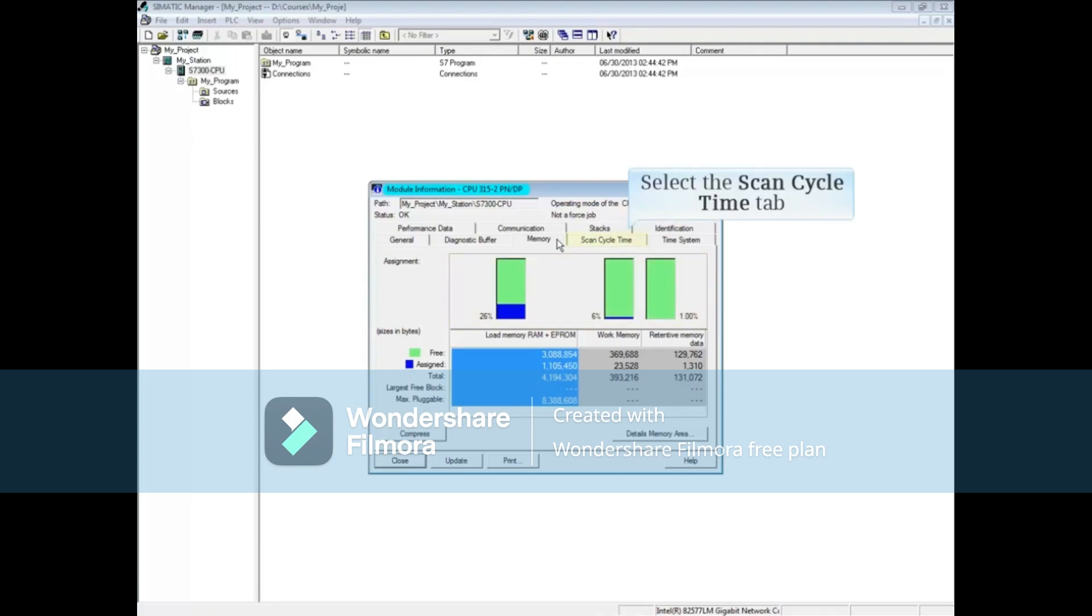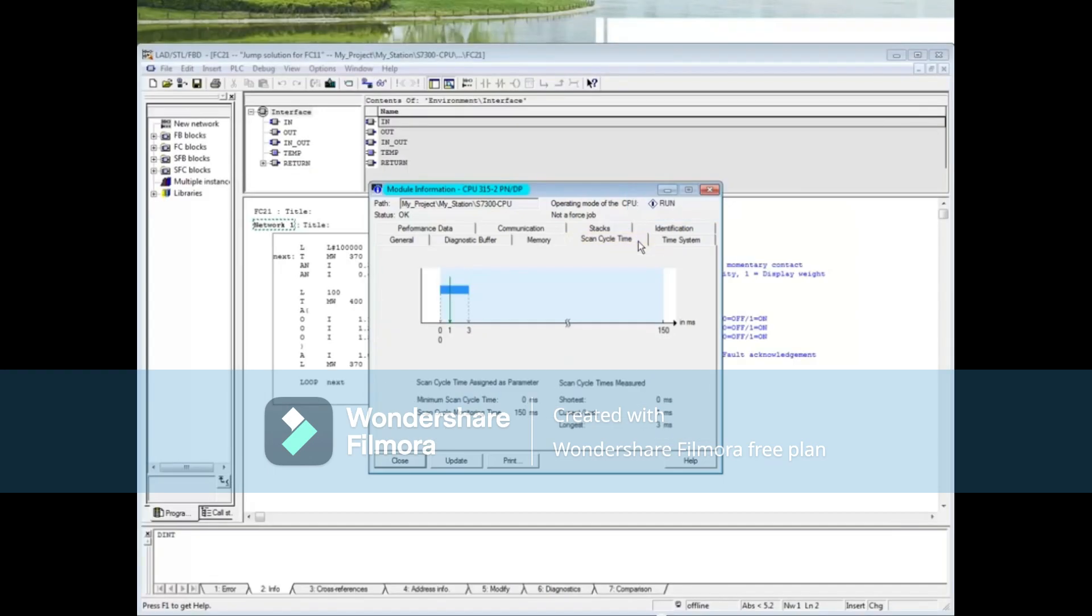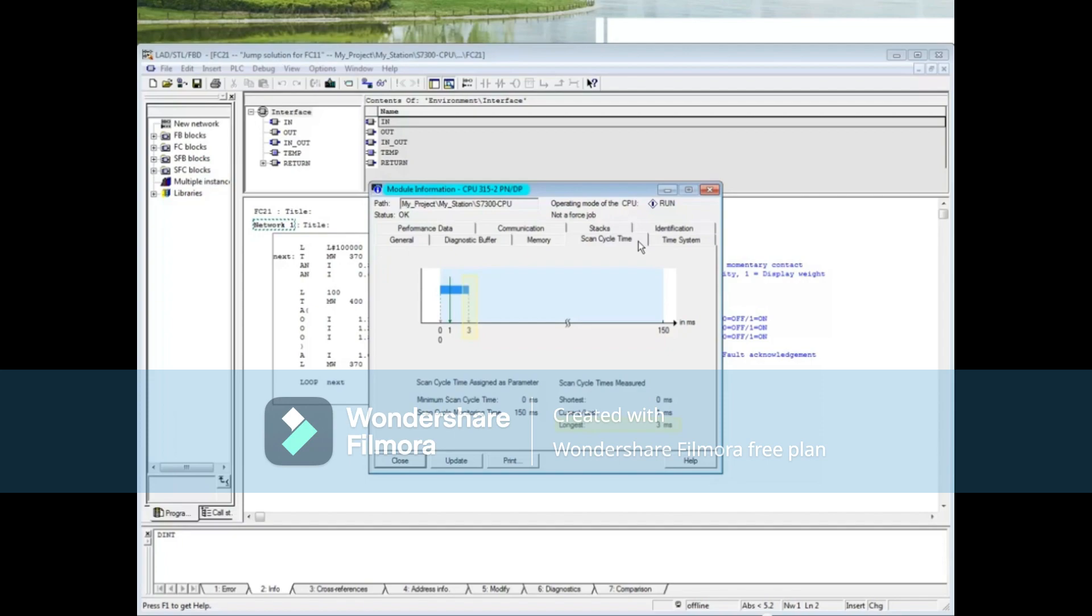Click on the Scan Cycle Time tab. This tab shows both graphically and in words the watchdog cycle time, which is 150 milliseconds, the longest scan cycle so far, which is 3 milliseconds, and the shortest scan cycle, which is 0 milliseconds.